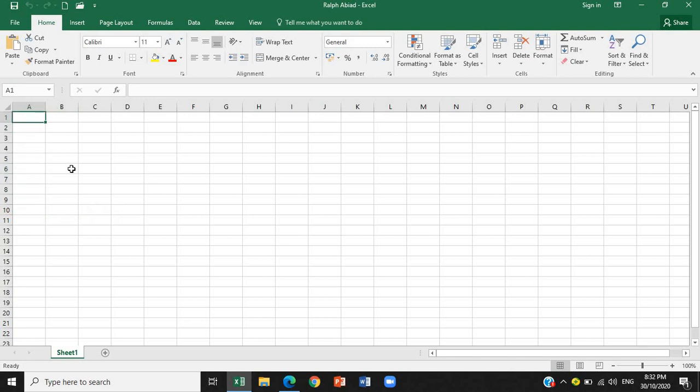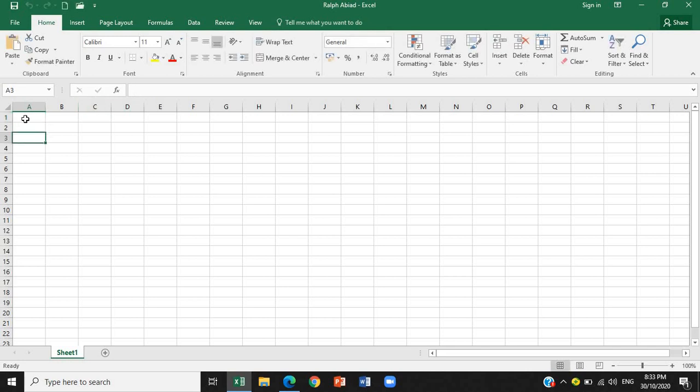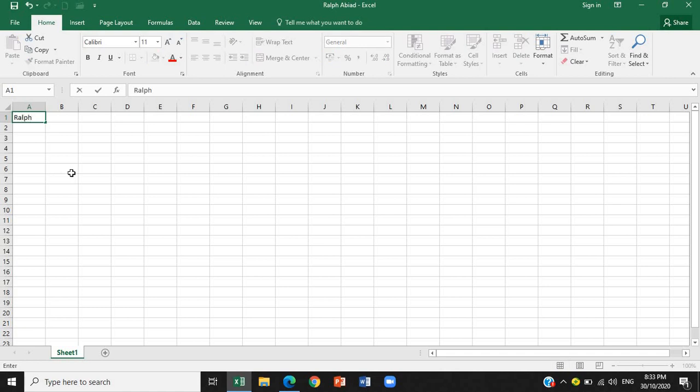So much for that. The next component or the next part is the formula bar. This is what we call the formula bar. Our cursor appeared. So, whatever you type in the active cell, will appear in the formula bar. Let's try to type RALF. So, as you can see, I typed in the active cell, but it's also there in the formula bar. So, what is the function of the formula bar? This is a bar that displays the value or formula entered in the active cell. Just like what I did.